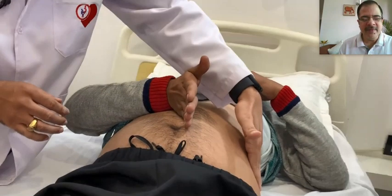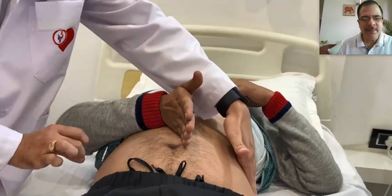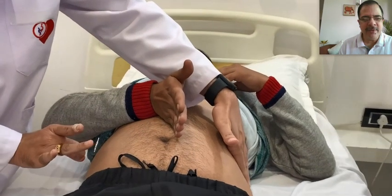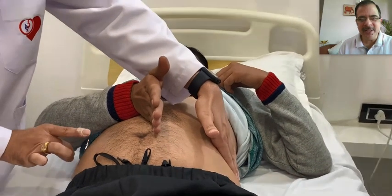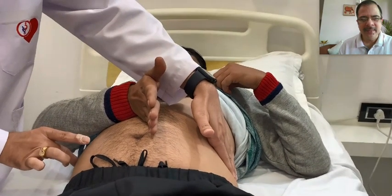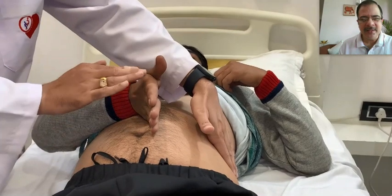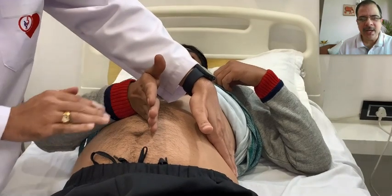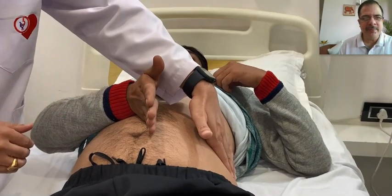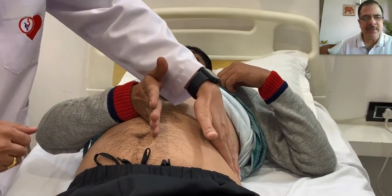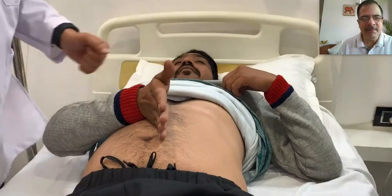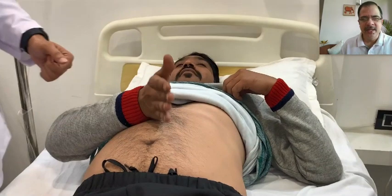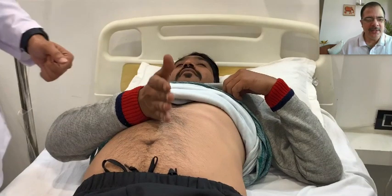The second test is the fluid thrill. We tap the abdomen from one side and appreciate the thrill on the opposite side, while the patient or a second examiner keeps their hand in the midline. This is the fluid thrill examination.